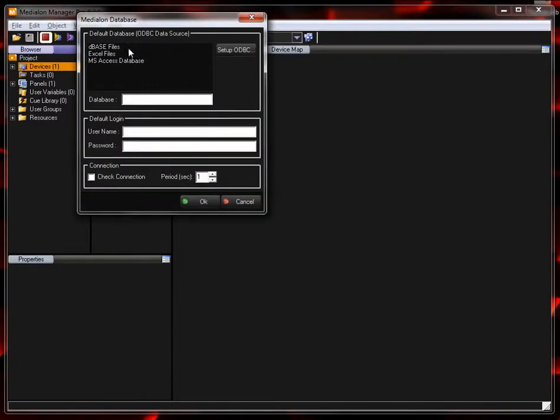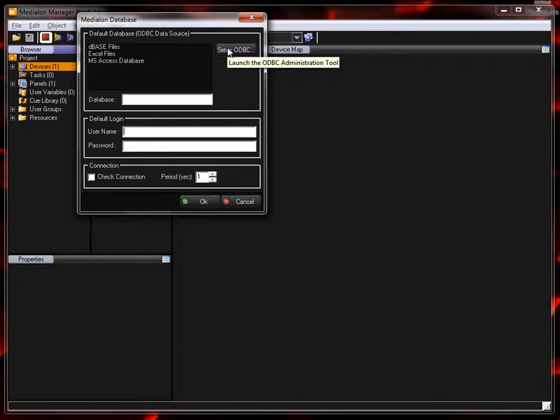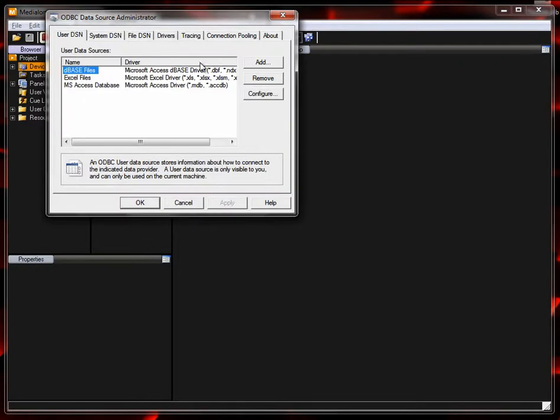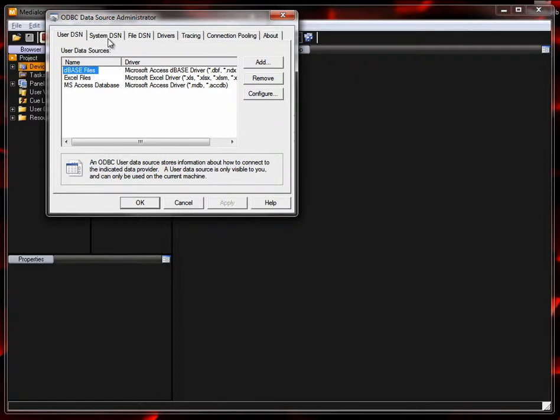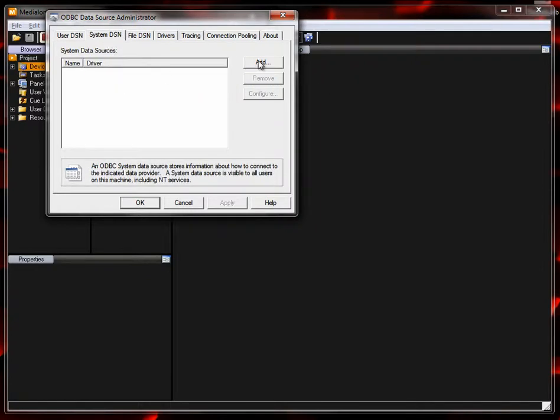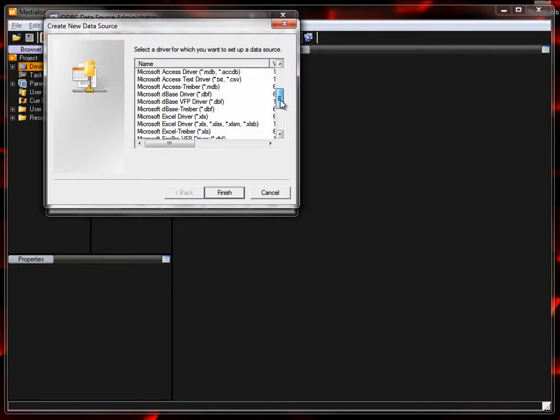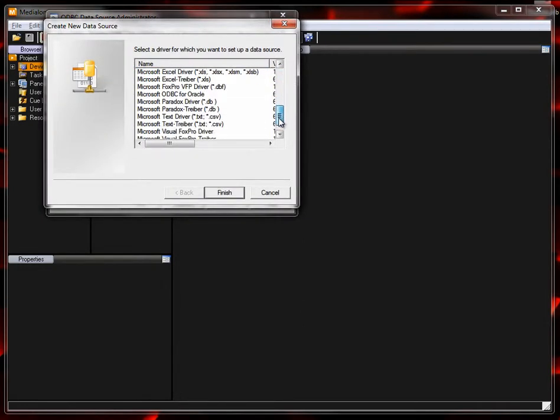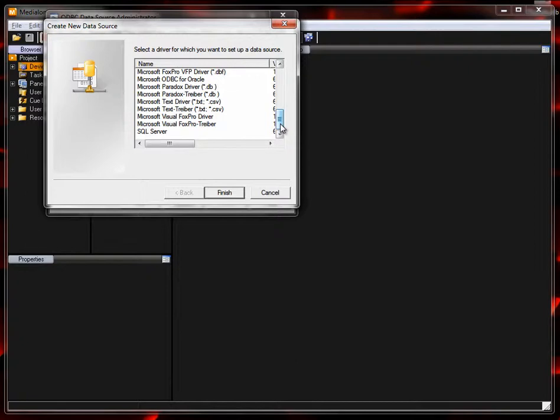We have to add a database source. You can see that there's already a few that are built into your PC. We're just going to go ahead and add a new one and this is using the ODBC DataSource Administrator of Windows, the Open Database Connector. We're going to use the system DSN and add a file. The type of file that we're going to be using in this example is a CSV file.